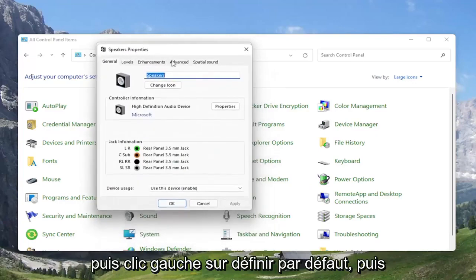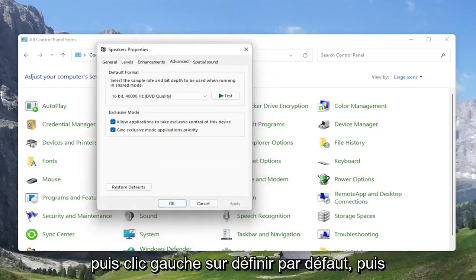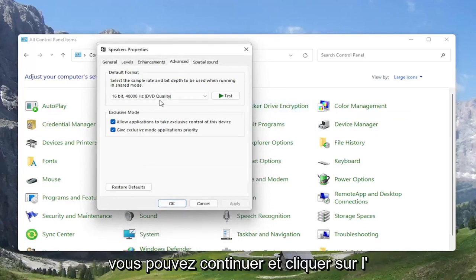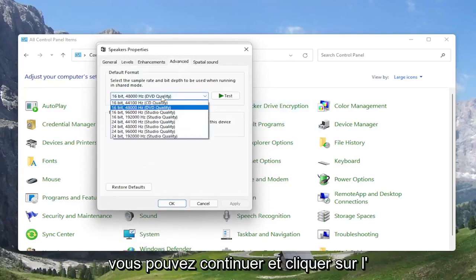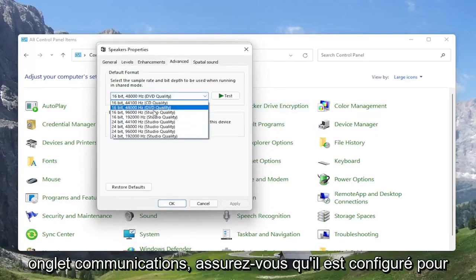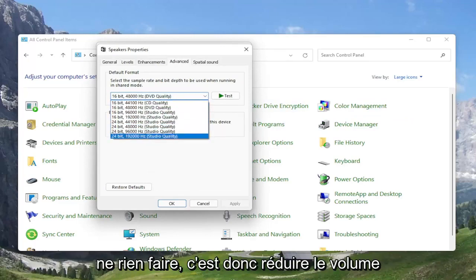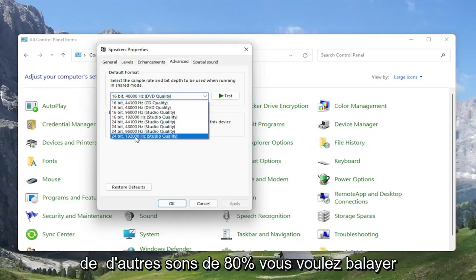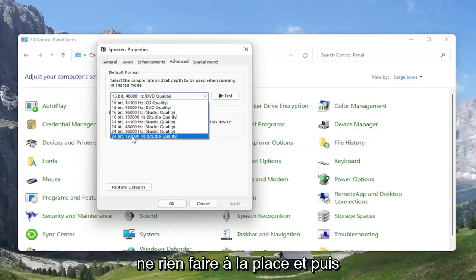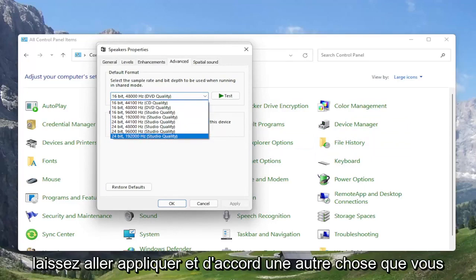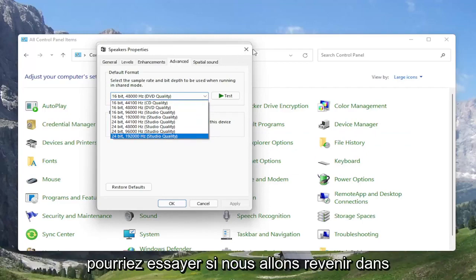At this point, you can select the Advanced tab and try adjusting the default format. You may want to turn it up for different quality audio. You can turn it all the way up to 24-bit, 192,000 Hz studio quality. You can try modifying that — something you definitely can look into.